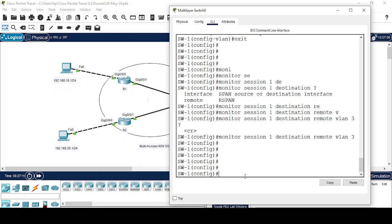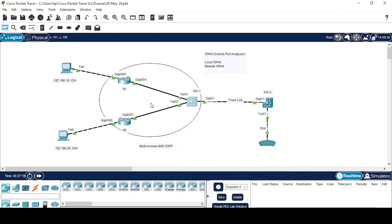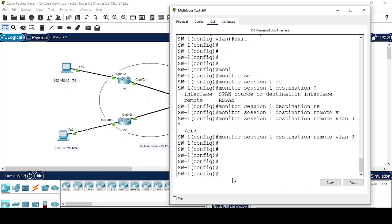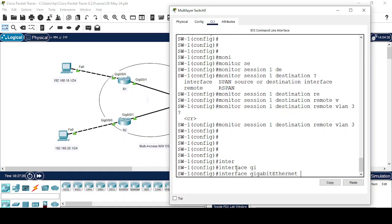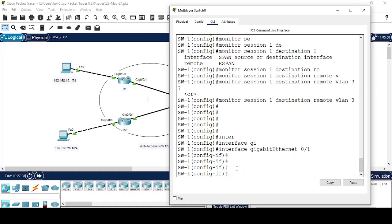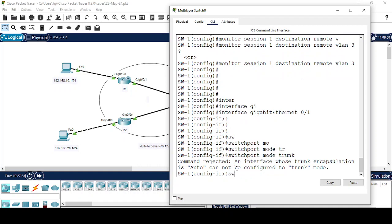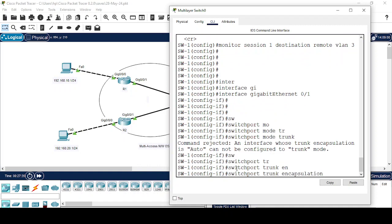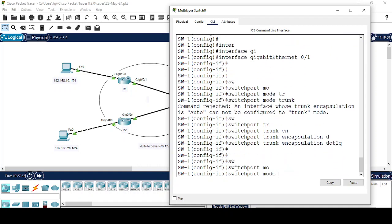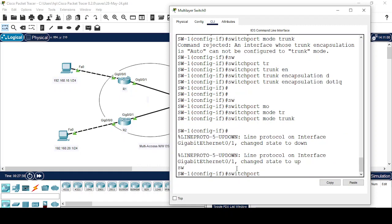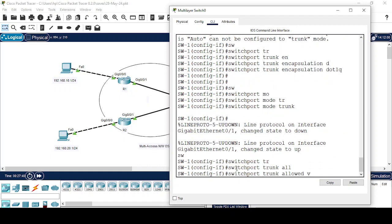Configuration of Remote SPAN is done on Switch 1. Now I will configure the trunk link. Interface GigabitEthernet 0/1 — switchport trunk encapsulation dot1q, switchport mode trunk, switchport trunk allowed VLAN 3.